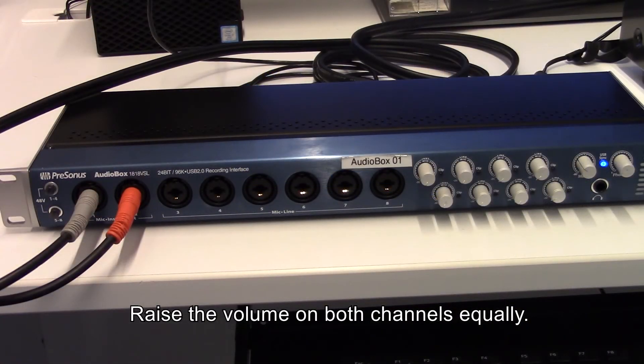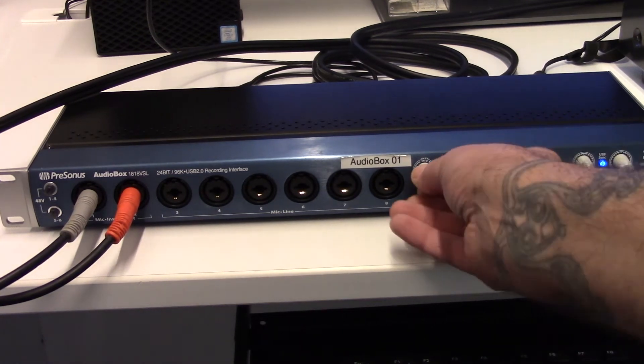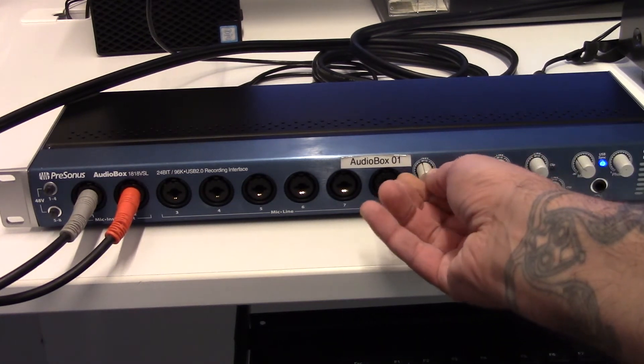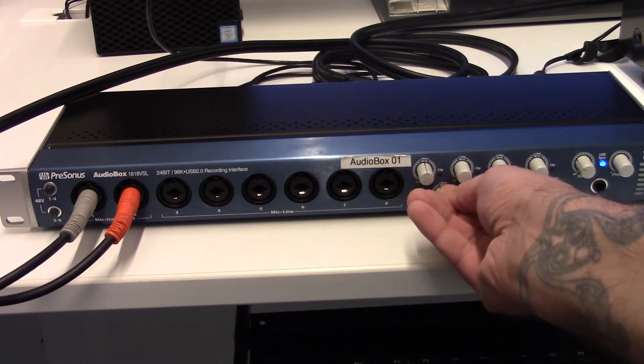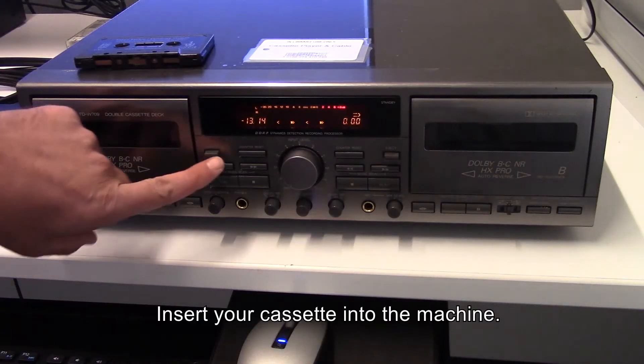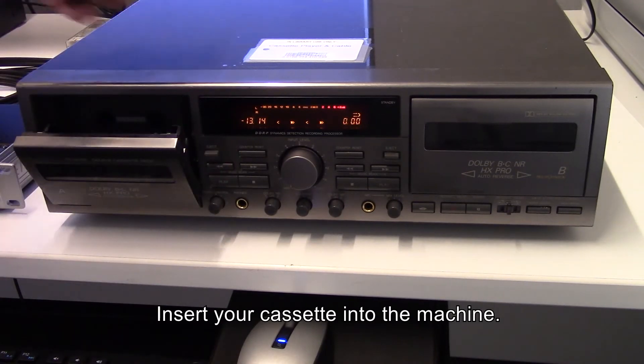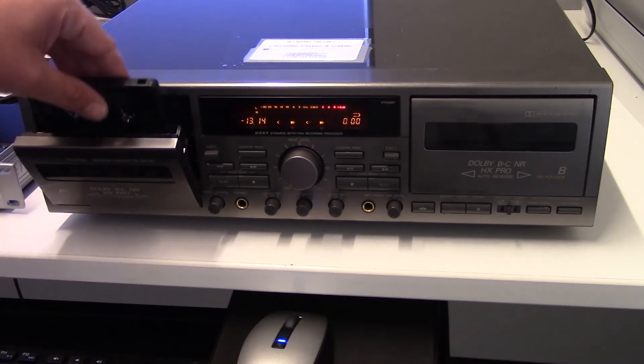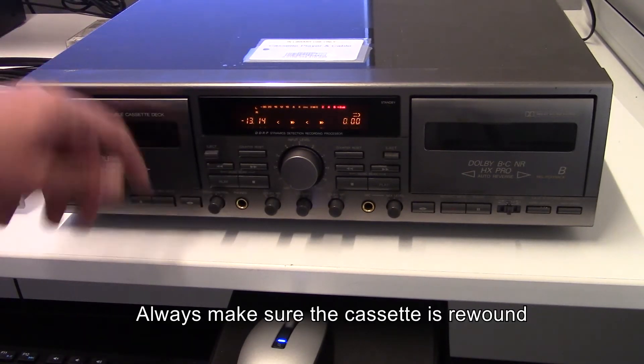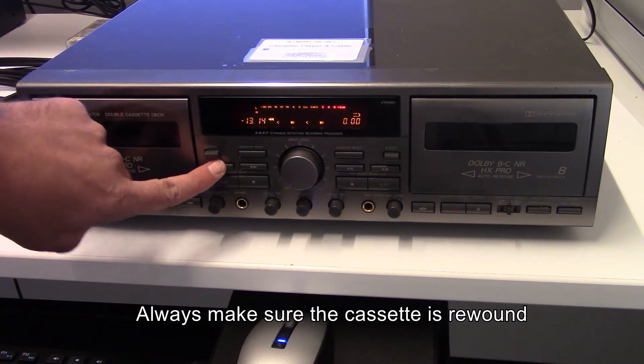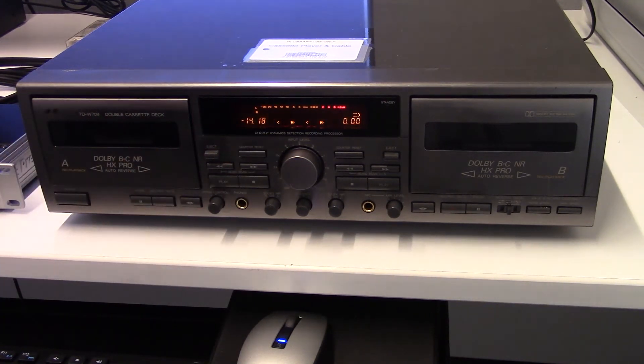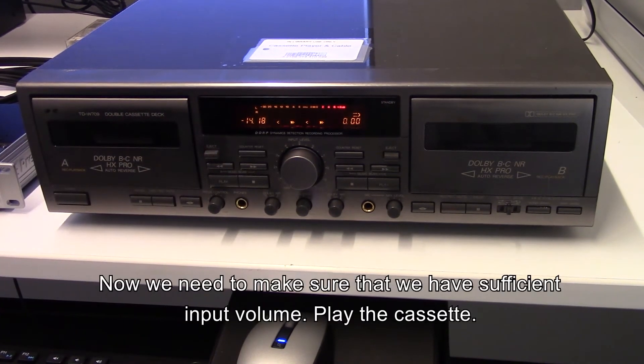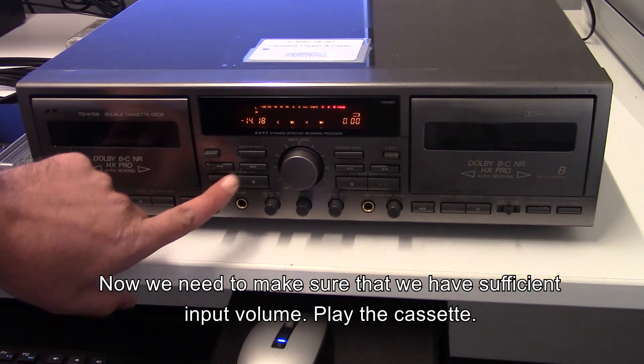Raise the volume on both channels equally. Insert your cassette into the machine. Always make sure the cassette is rewound. Now we need to make sure that we have sufficient input volume. Play the cassette.